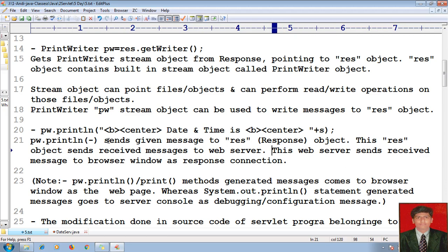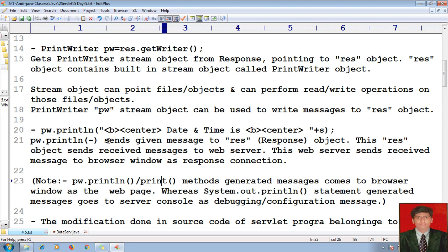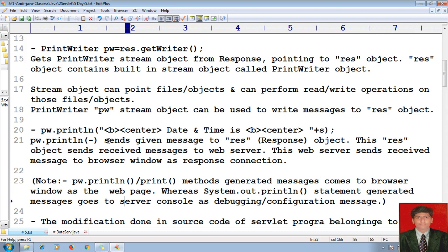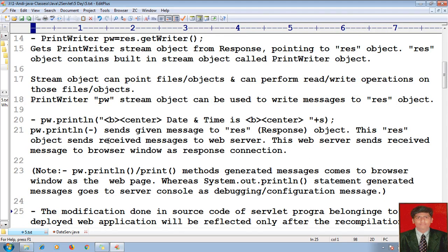The main responsibility is that the web server sends the received message to the browser window as a response. PrintWriter pw.println or print method generated messages come to the browser window as a web page. Whereas system.out.println generated messages go to the server console as debugging and configuration messages.